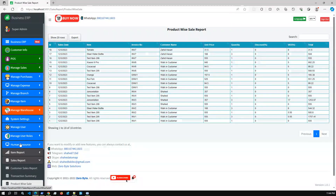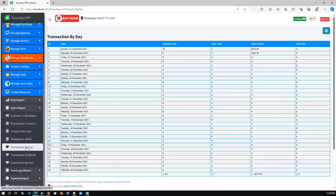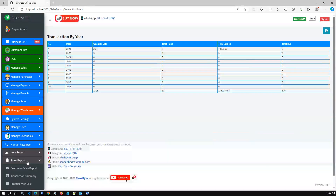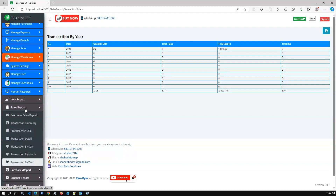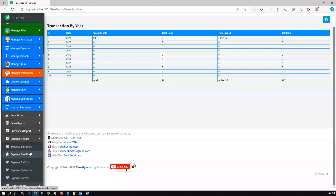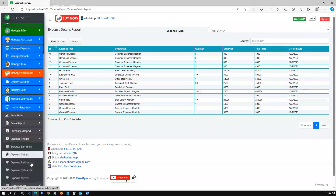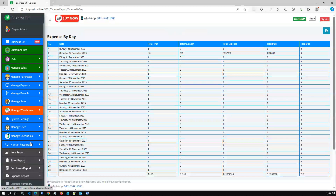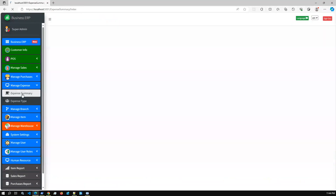You can also check product-wise sales and transactions by day and by year. There is also the same structure for the Purchase Report. Additionally, there is an Expense module — you can manage your company's business expenses, check expense details, expense by day, manage expenses, and view the expense summary.